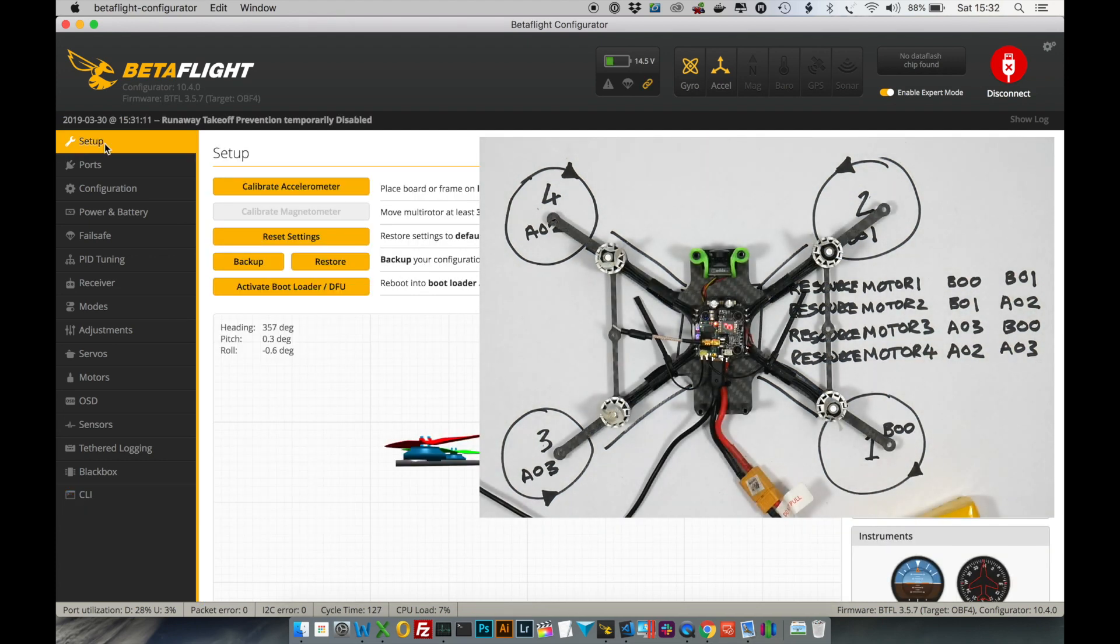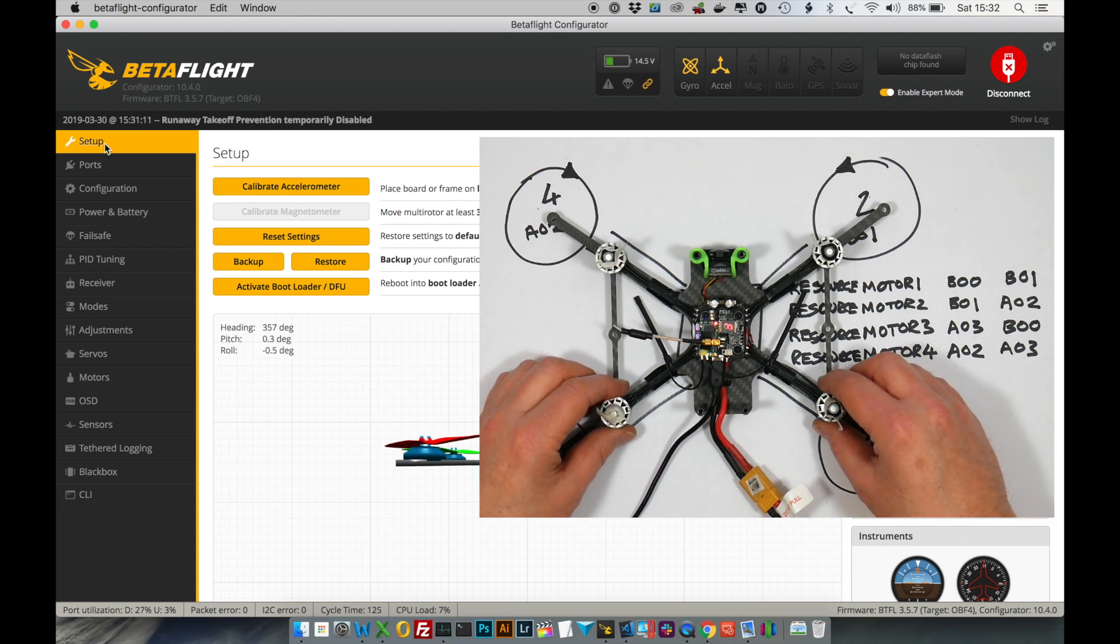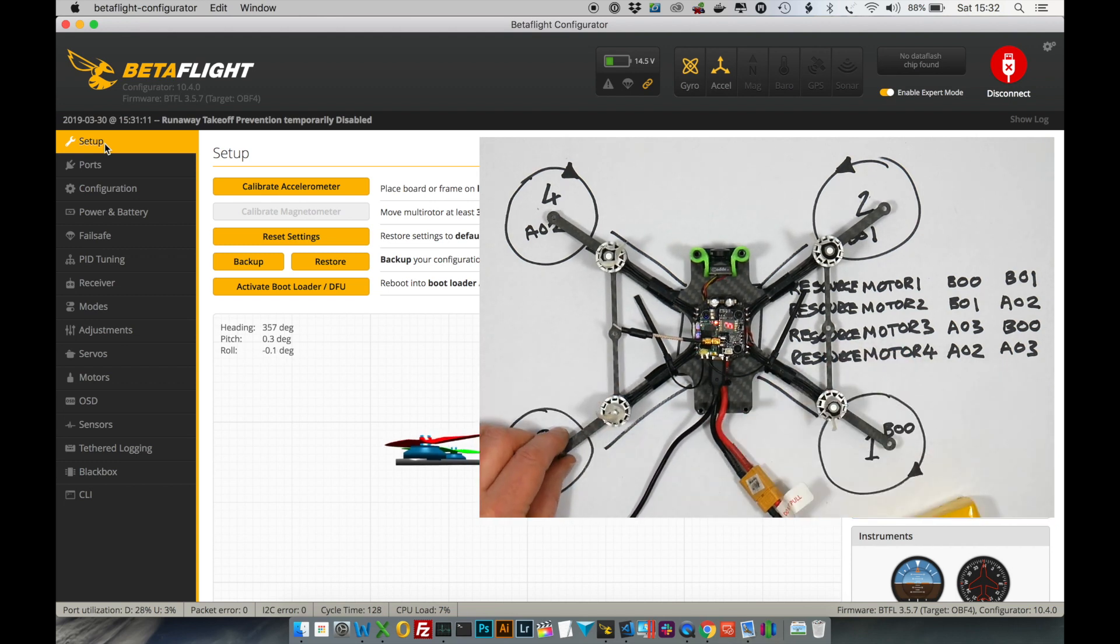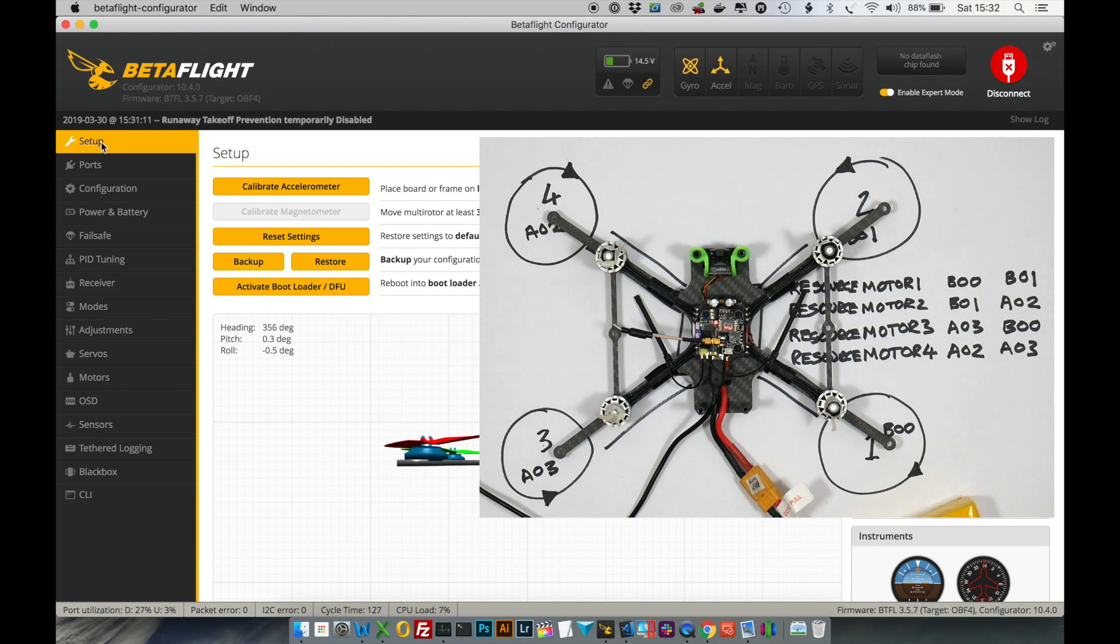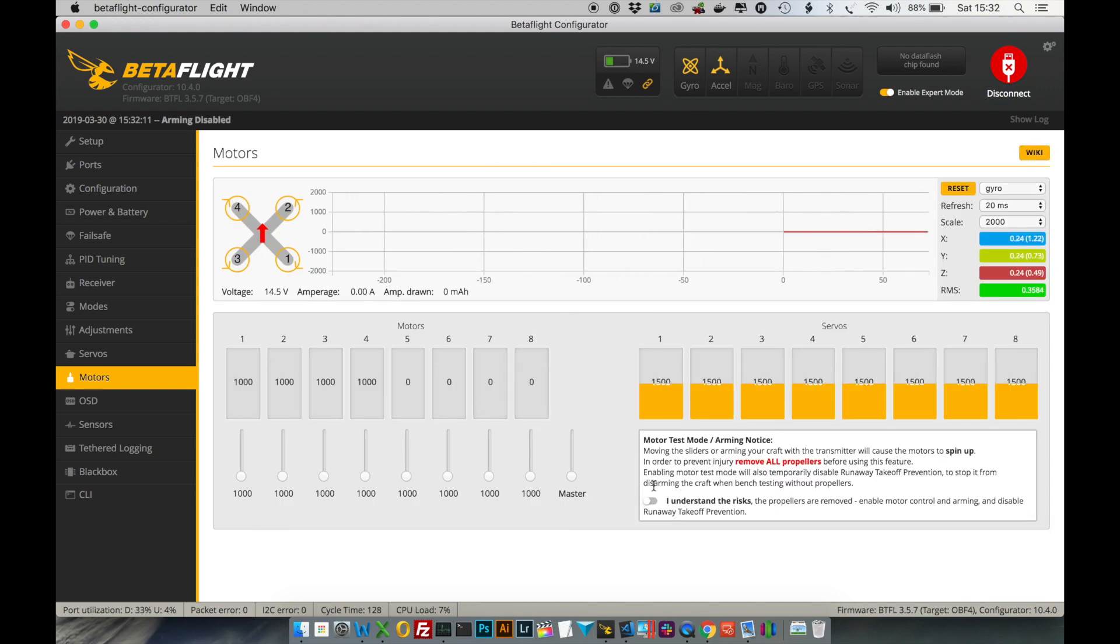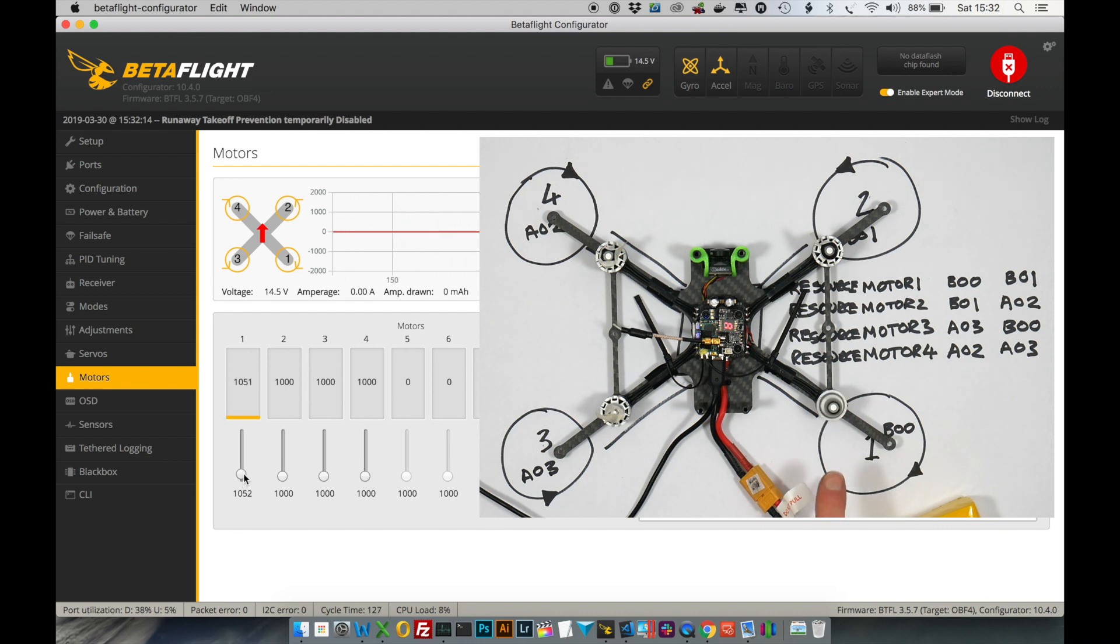So let's do a quick test to make sure that the motors are connected correctly in the configuration. So go back into the Betaflight configurator, go to the motors tab, check the safety switch, and let's start motor 1. And now we've got motor 1 turning correctly.